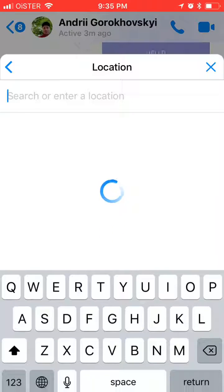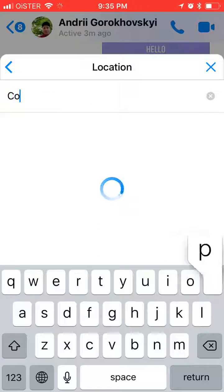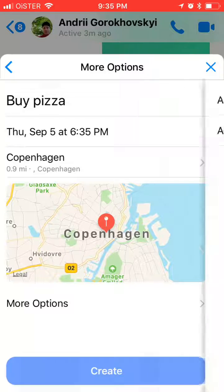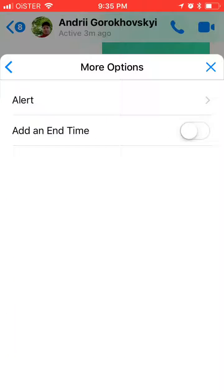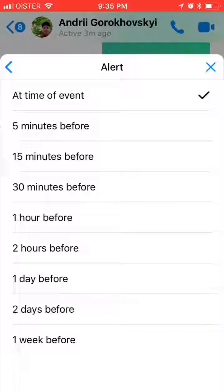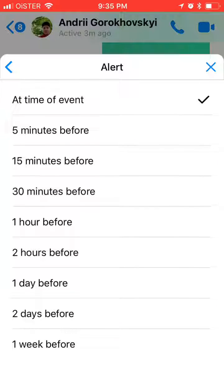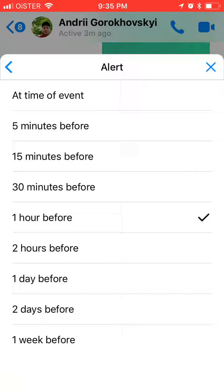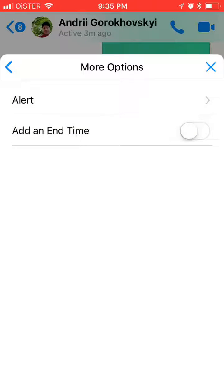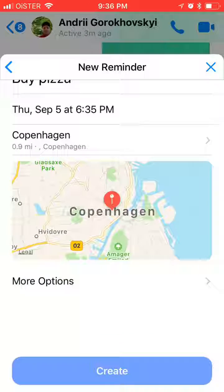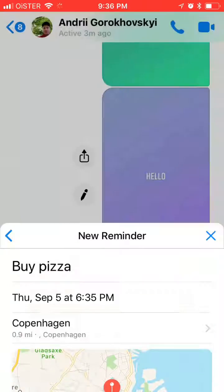You can also select a location — just enter a location. There are more options as well: you can create an alert, for example one hour before or at the end time. After setting everything up, you just click 'Create Reminder'.